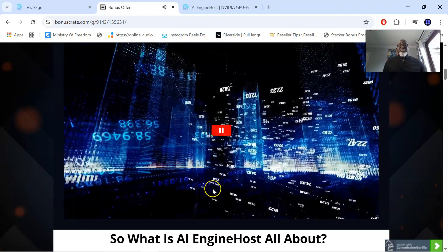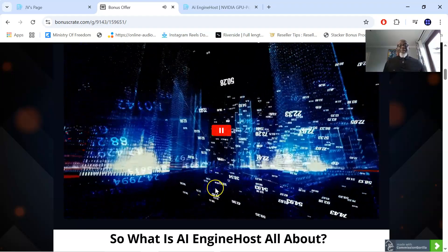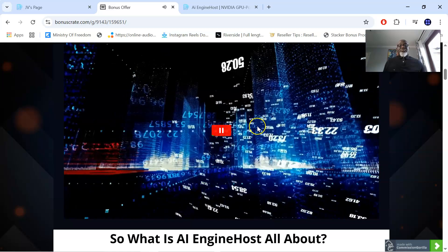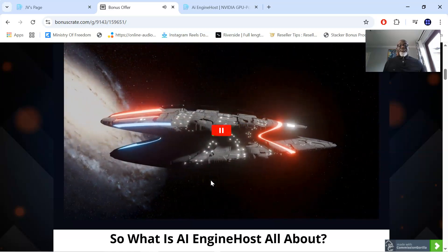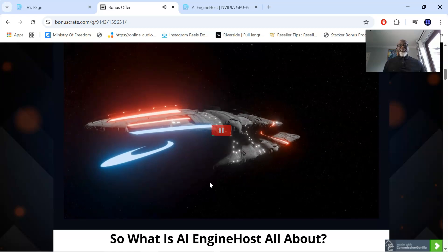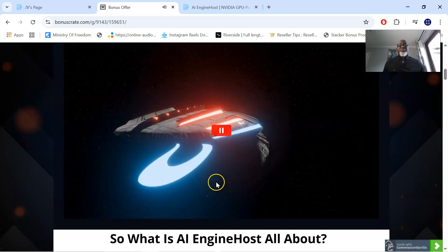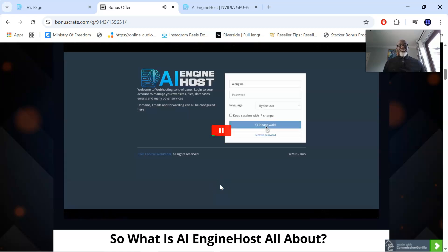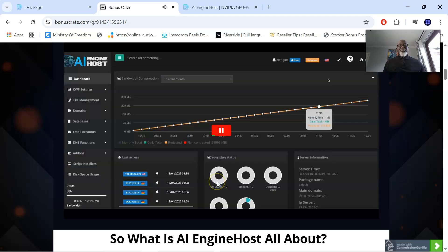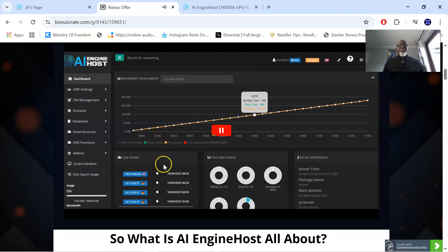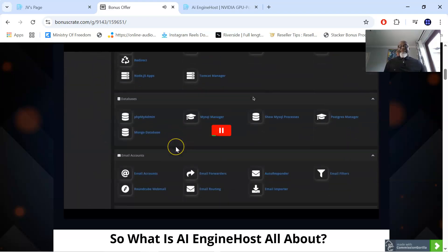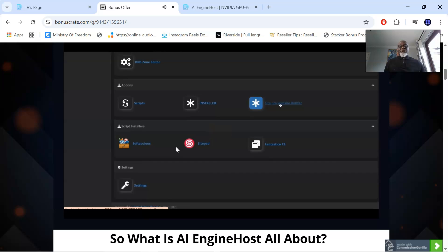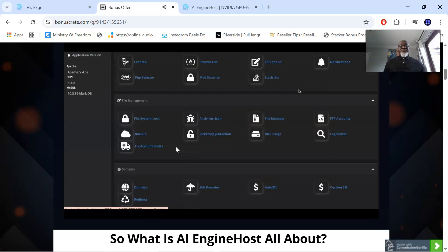The first AI optimized NVIDIA GPU powered unlimited hosting platform. Built for speed, scalability, and smart automation. If you're tired of slow websites, expensive monthly hosting, and outdated dashboards, this changes everything. Let's show you exactly how it works. Once logged in, you'll see a beginner friendly streamlined control panel. No coding. No complex setup. Everything is clean, simple, and ready to use.